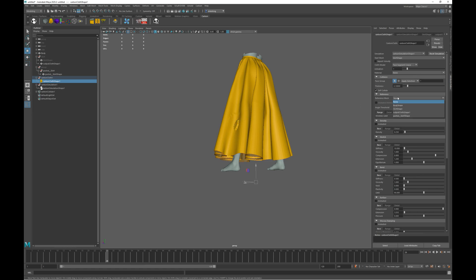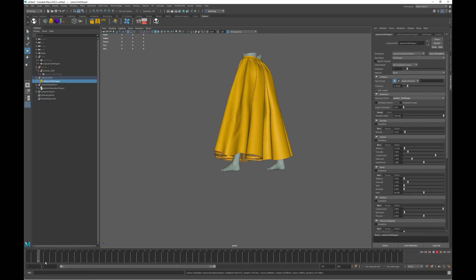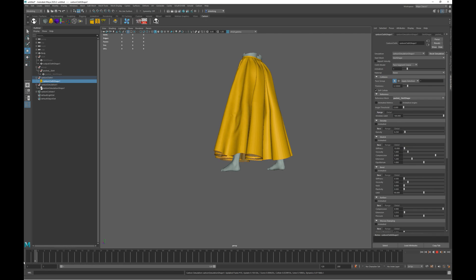If we now go back and set the reference mesh to be the original unedited skirt mesh, and we rerun the simulation, now we see the skirt trying to get back to the original shape as set by the reference mesh. But when the skirt collides with the leg, it is stopped from interpenetrating again.